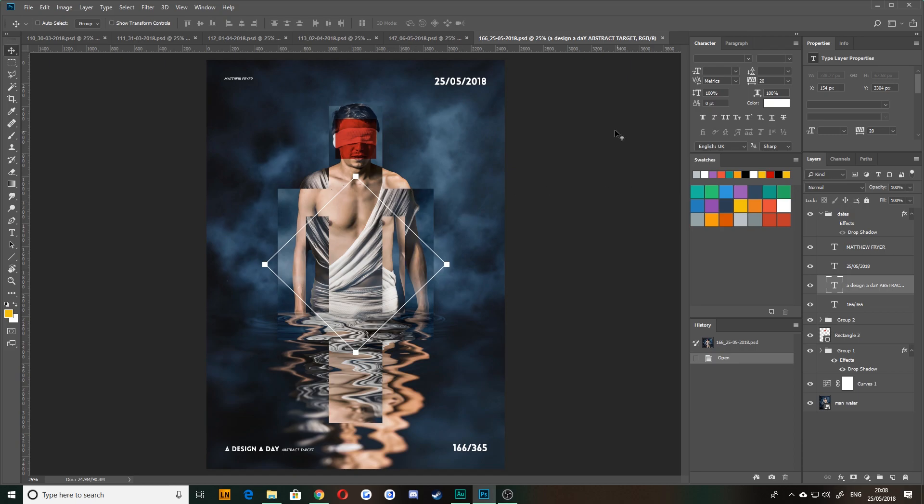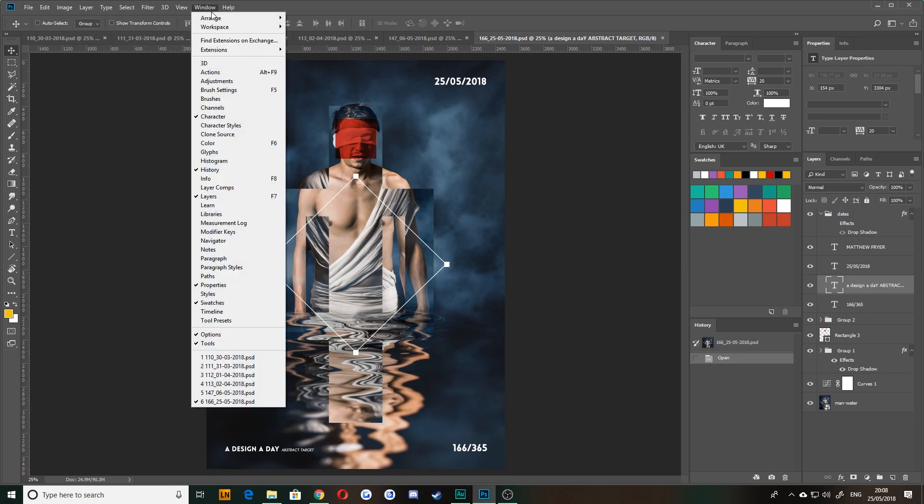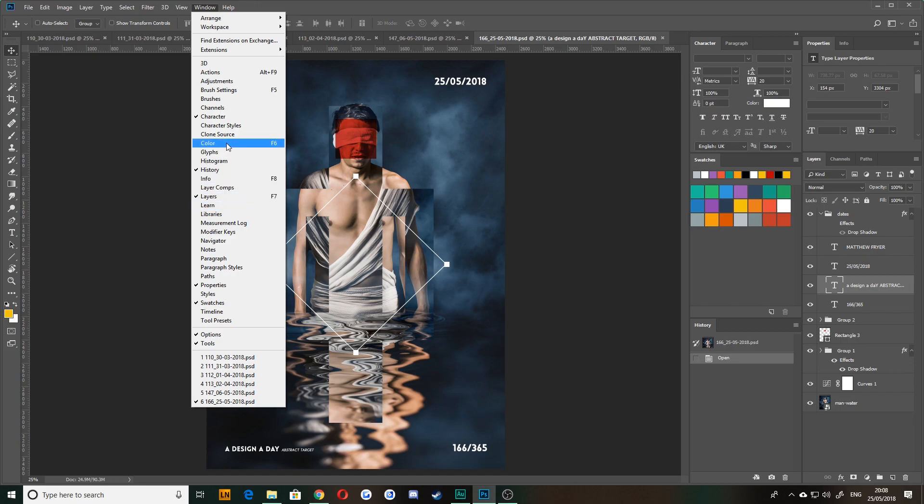Now, first thing to say is my interface might look a little bit different to yours because I've got a custom setup for doing things. However, if at any point I mentioned a window which you do not see, it will be under the window sub menu here somewhere.